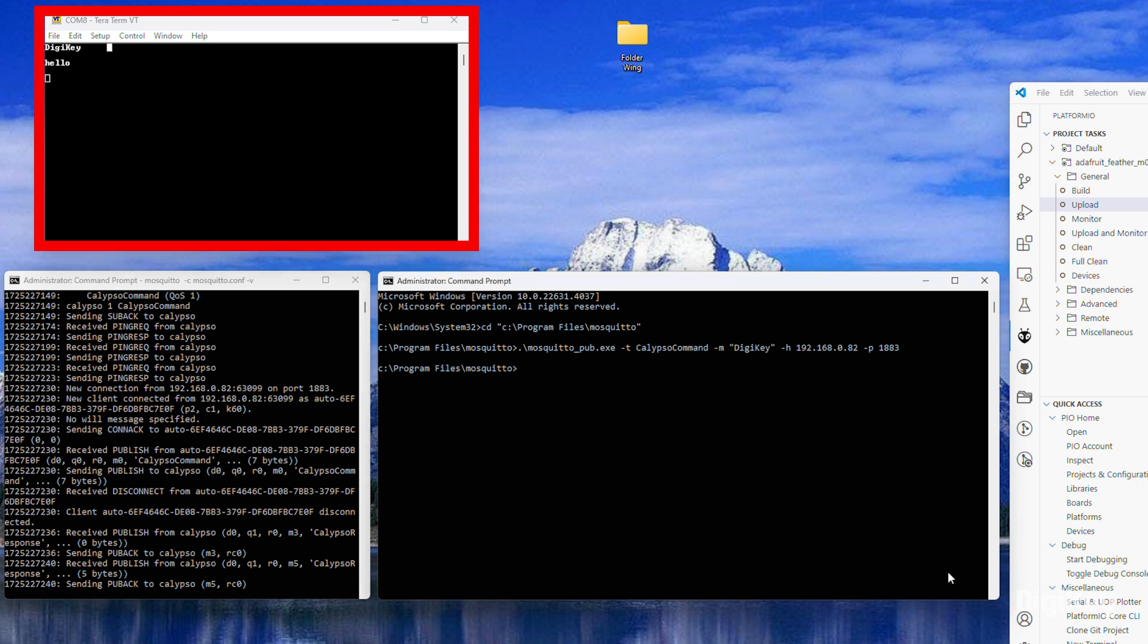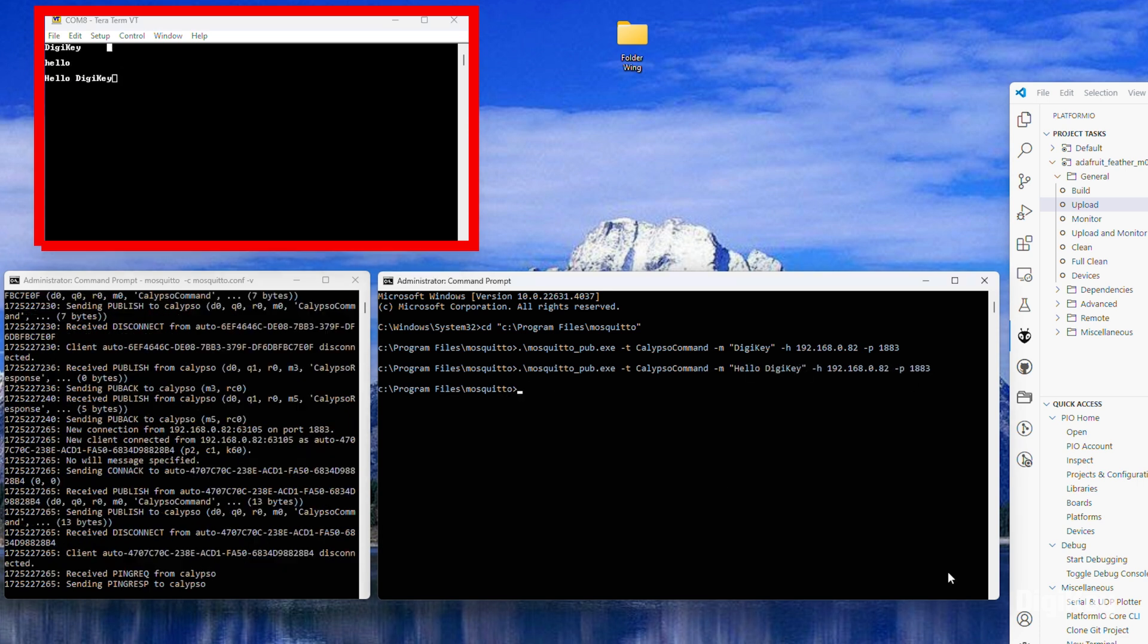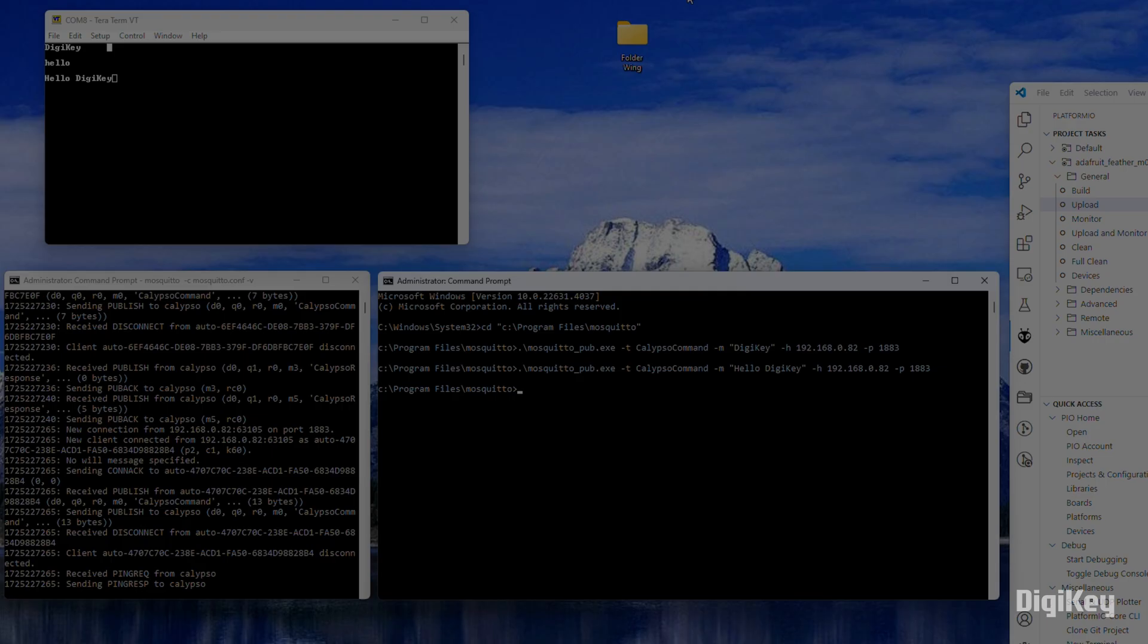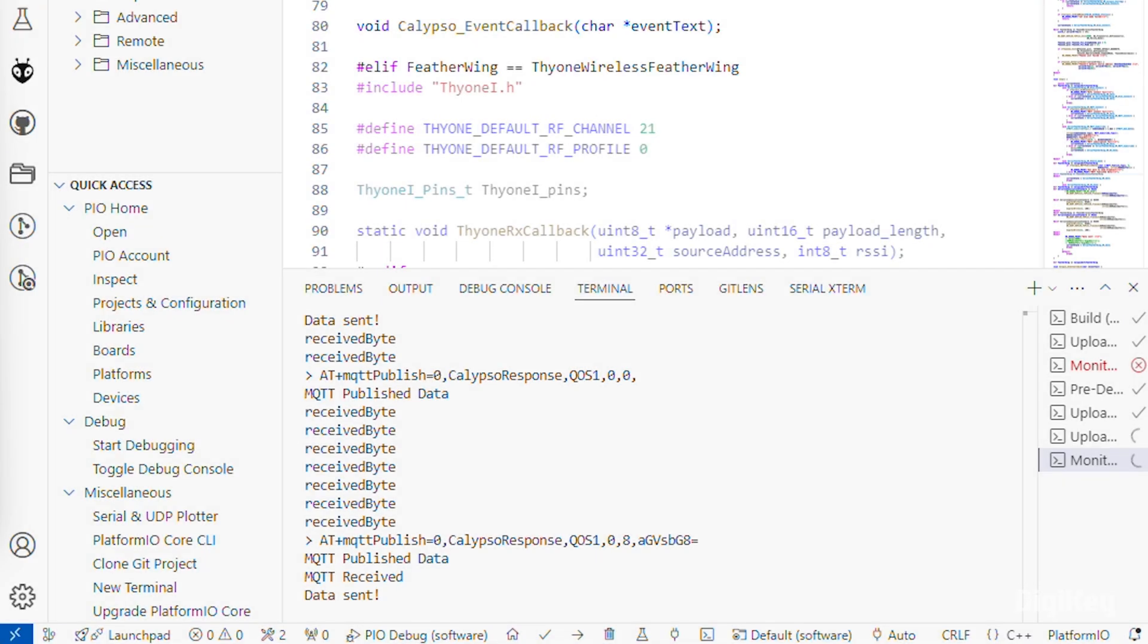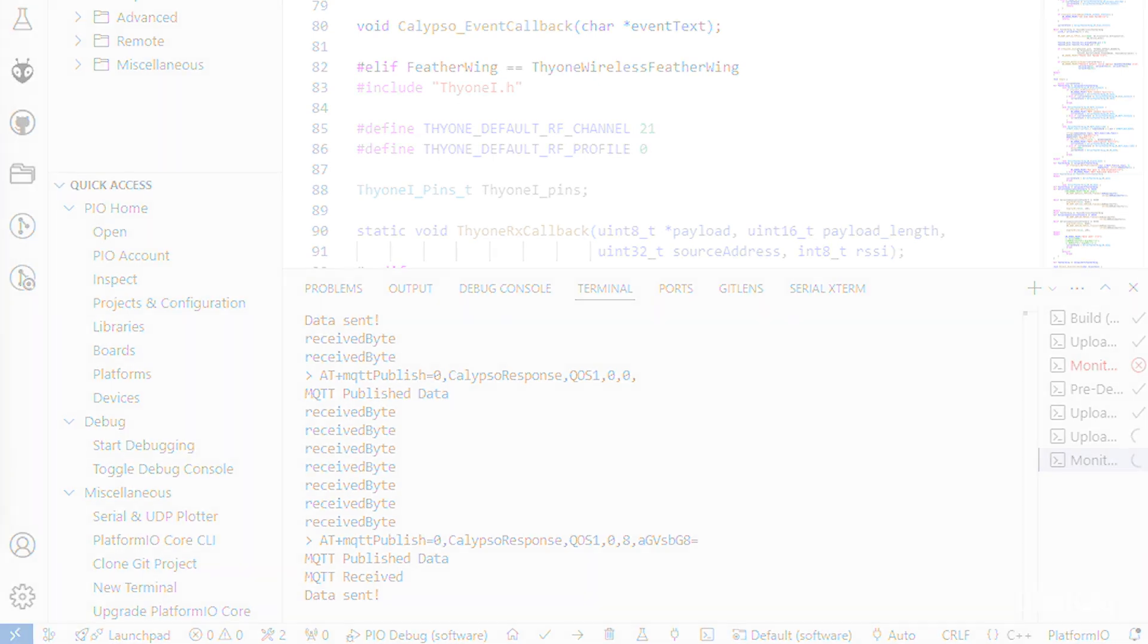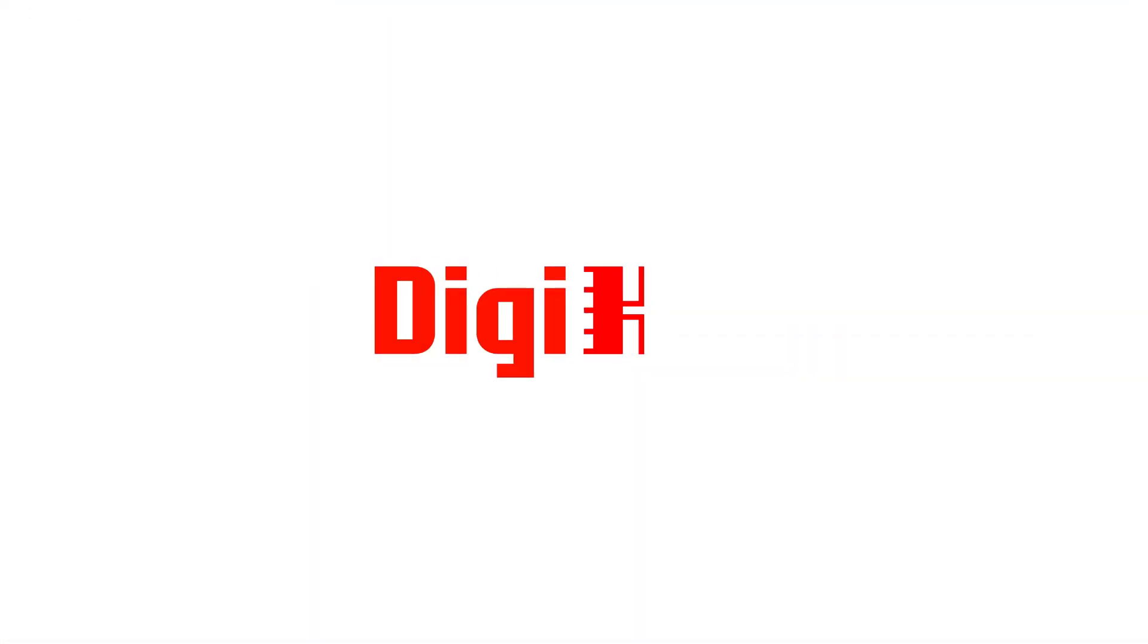Transmitted data will be displayed in the terminal emulator, and data received from the serial board can now be confirmed in the Visual Studio terminal. Thanks for watching.